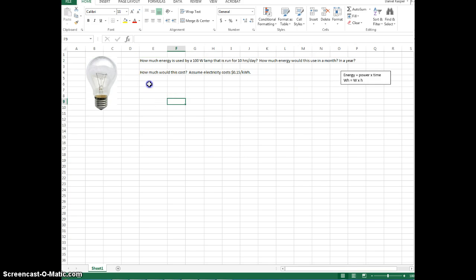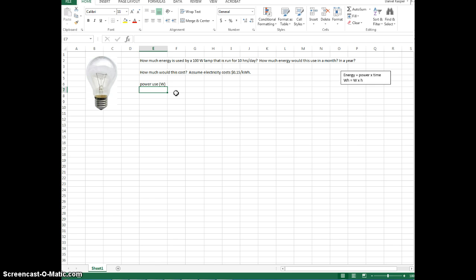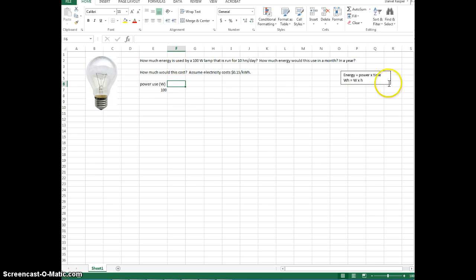So what we want to do is we want to create a couple of columns that will allow us to do this. So let's start with our power use. And we want to always put, when we have a column heading, we always want to put the unit in parentheses. That way we don't have to type in the unit over and over. So we have 100 watts. Okay, so let's look at what's next. So we want to find the energy use. So we need the power and the time because we know energy is power times time.